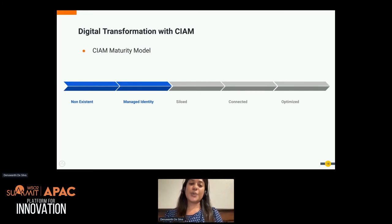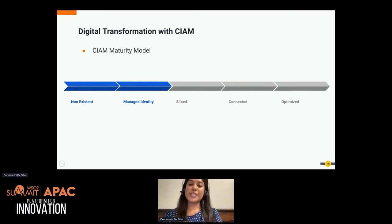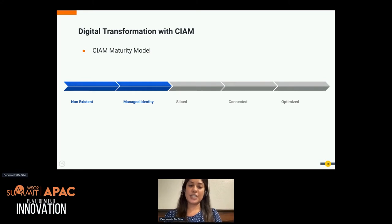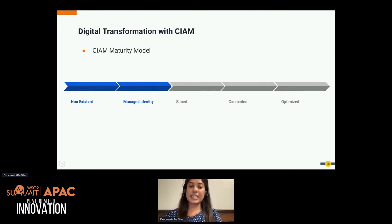The siloed phase is where you see the potential of having a CRM platform, a marketing platform, an e-commerce platform, etc., for better customer nurturing and revenue growth. You purchase those systems and they run individually, each providing reports and results independently. Your IAM system from the earlier stage is also there, and they all act as silos without any interconnections.